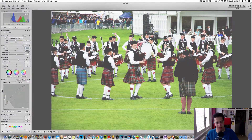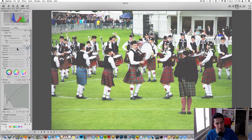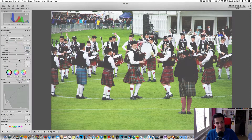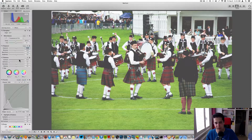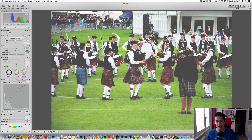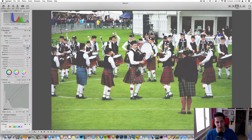We need to decrease the exposure because it's too much, and increase the contrast. That's it — I think we have done the filter.